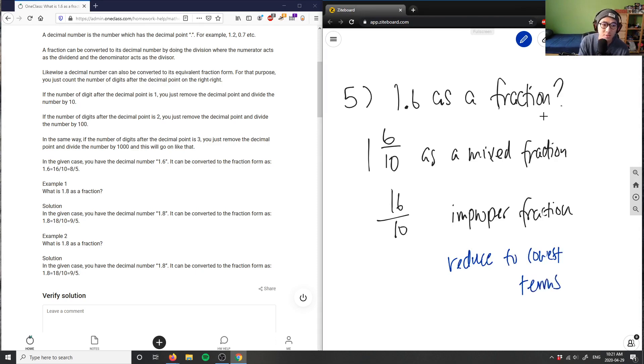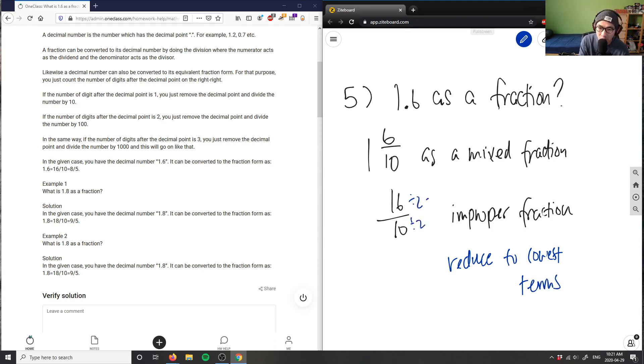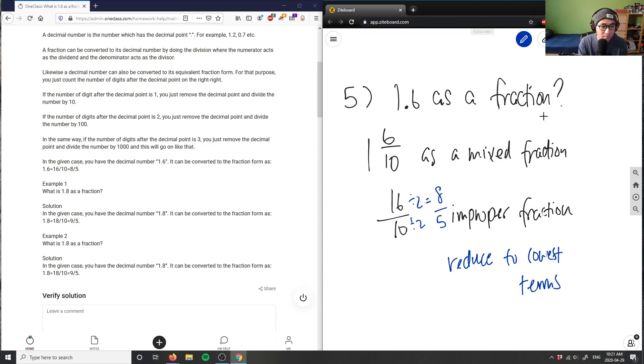So as you can see, 16 and 10, they're both even numbers. I can divide both numerator and denominator here by 2. This would give me 8 over 5 here, and this solution is correct.